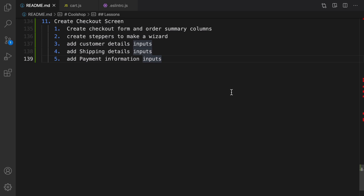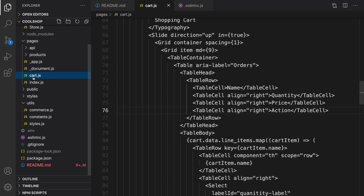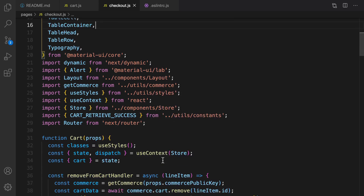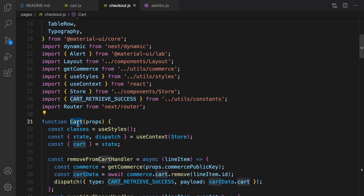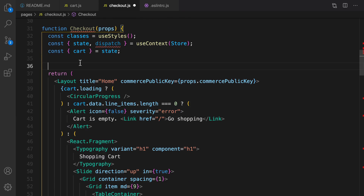We're going to create checkout.js in the pages folder. Let's duplicate cart and rename it to checkout.js. I'll rename Card to Checkout and get rid of the handler.